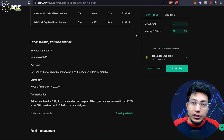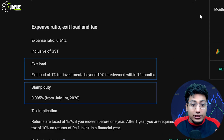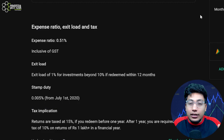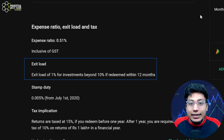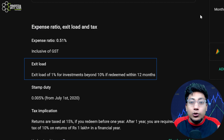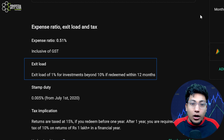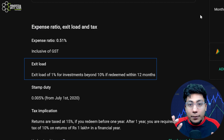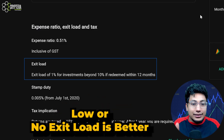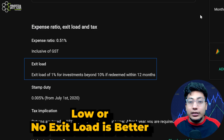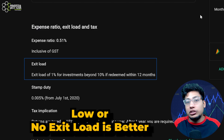Below the expense ratio, you see three different terms. The first one is exit load — this is the fee charged when you are redeeming your funds from the mutual fund company. Whenever you are selling your funds and taking an exit, this percentage will be deducted from your total amount. The exit load in this case is 1% if redeemed within 12 months — so if you exit from that mutual fund before 12 months, 1% will be charged.